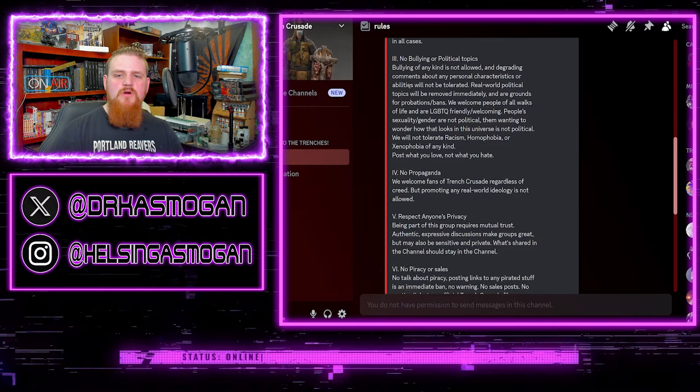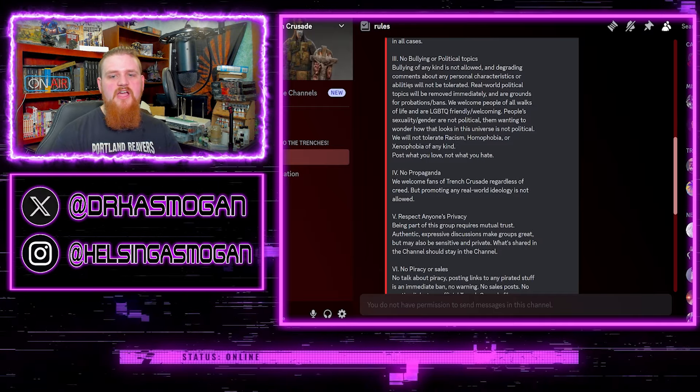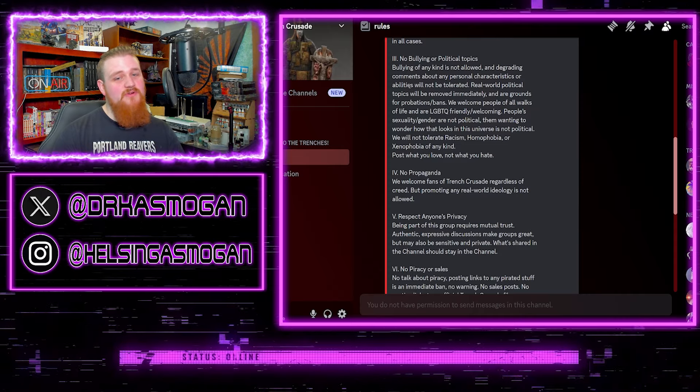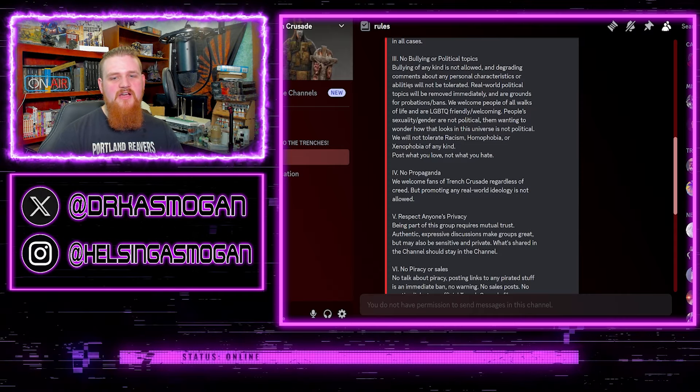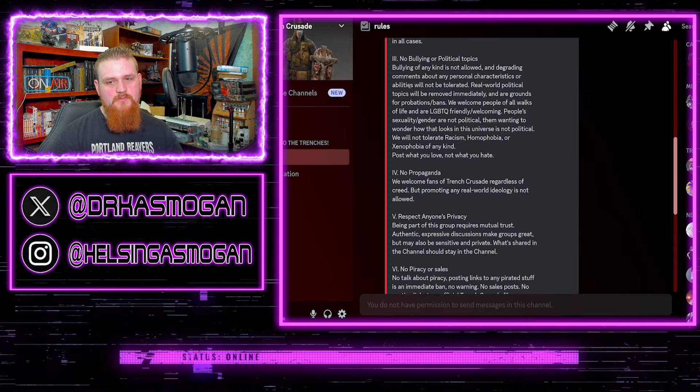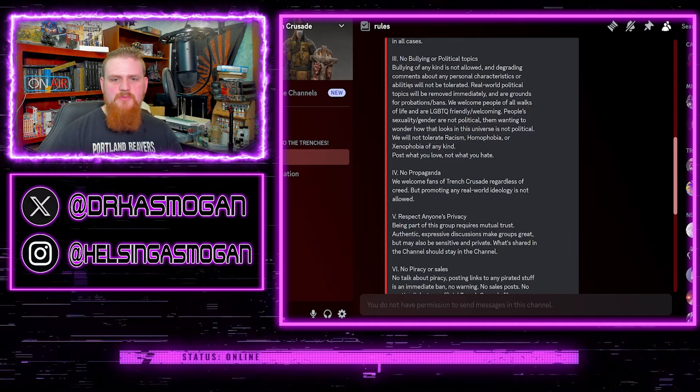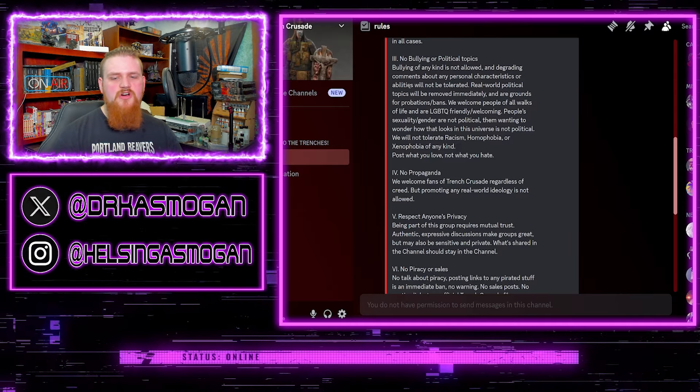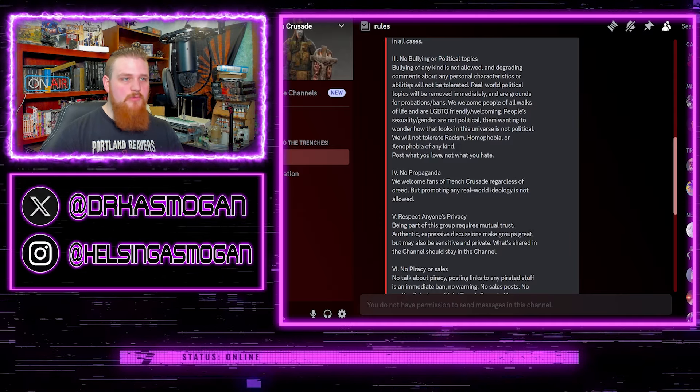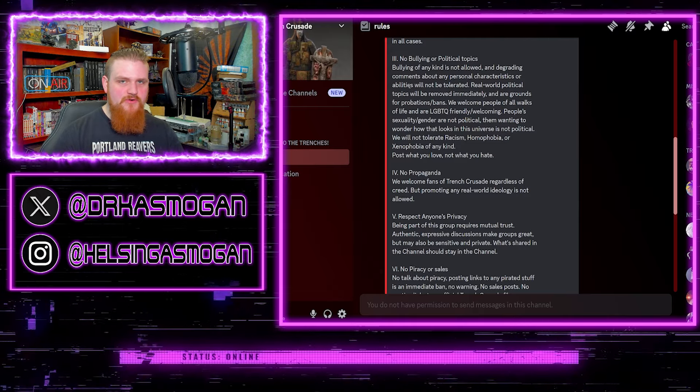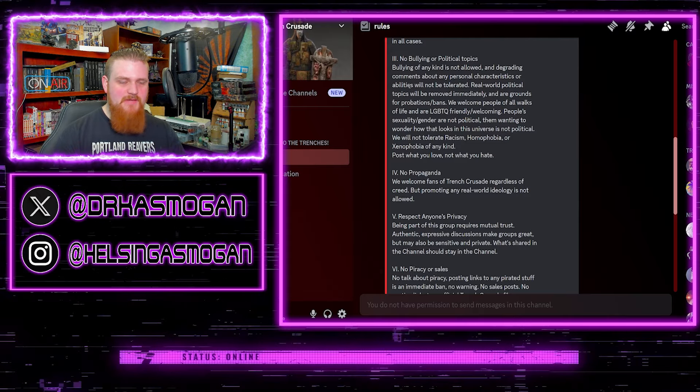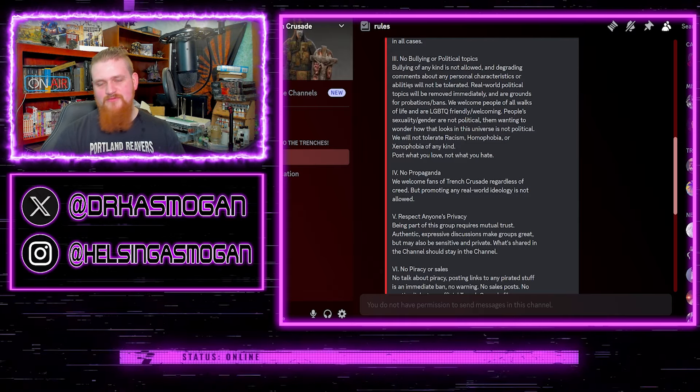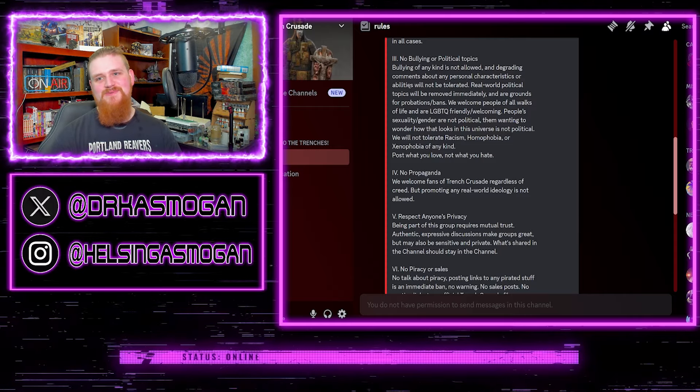We welcome people of all walks of life in our LGBTQ. Oh, here we go. We welcome all people of walks of life in our LGBTQ friendly slash welcoming. So much for no politics. People's sexuality and slash gender are not political. I would agree. Unfortunately, progressives don't agree.